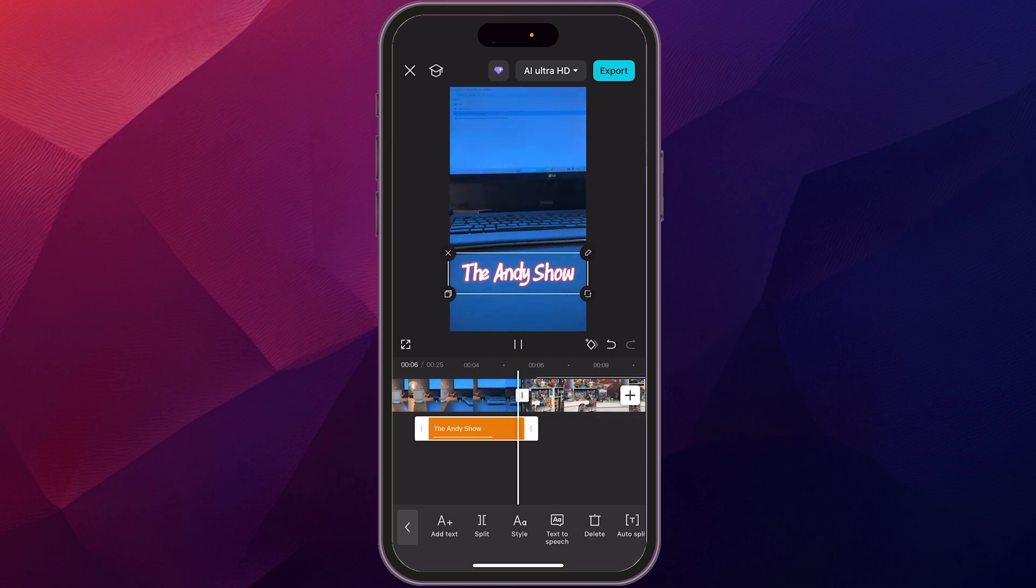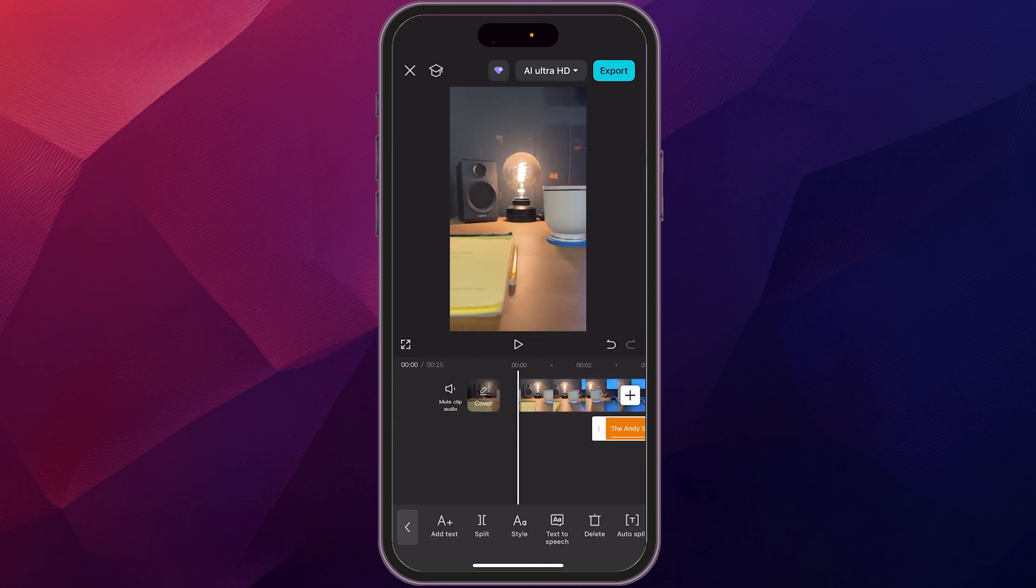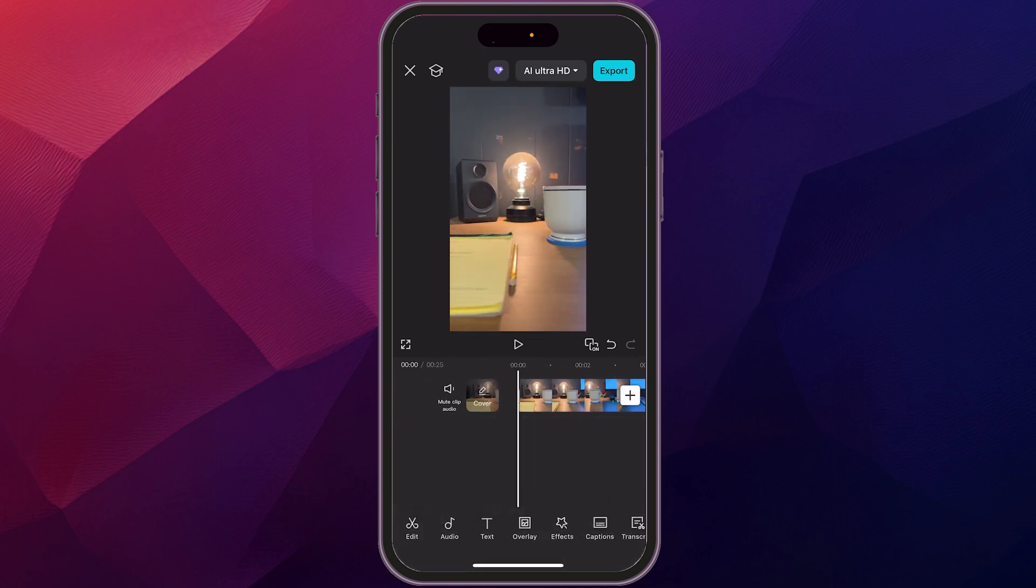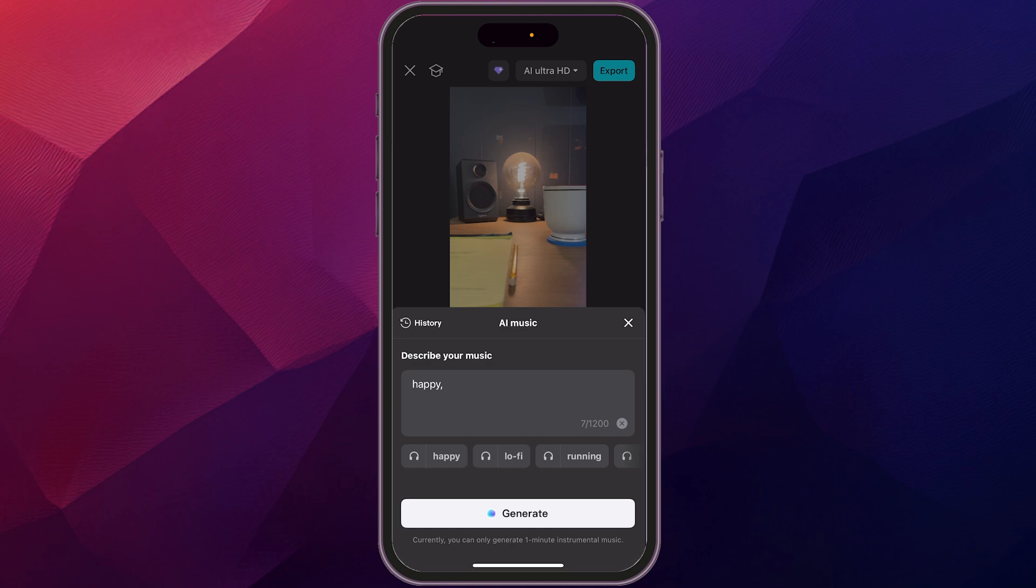There you go. So now we've added some titles at the beginning. Very easy. Next, I want to add some music. So while we're in the timeline view, I'm just going to tap the timeline up here and then we're going to add audio, lots of different options, but we're just going to go add music and we're going to go. Let's add some happy music.